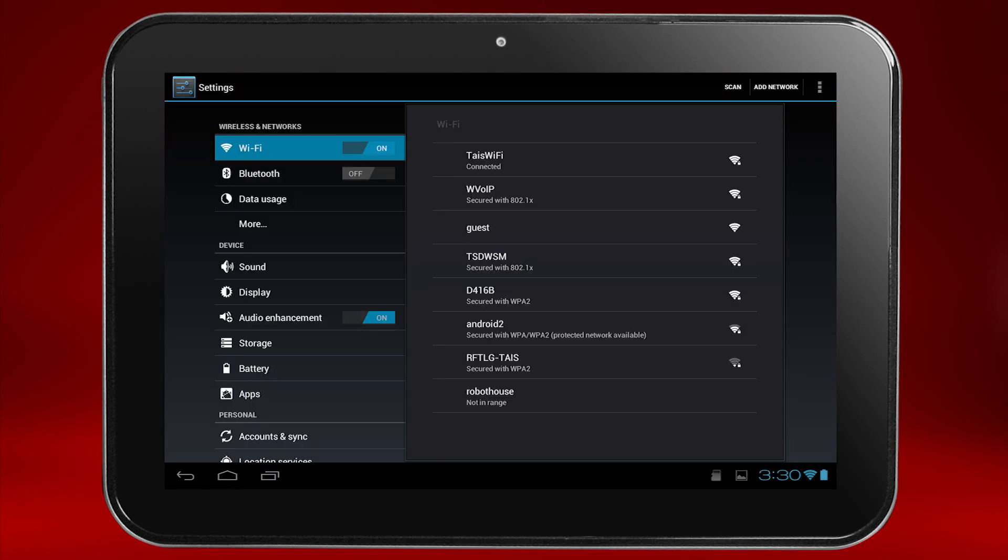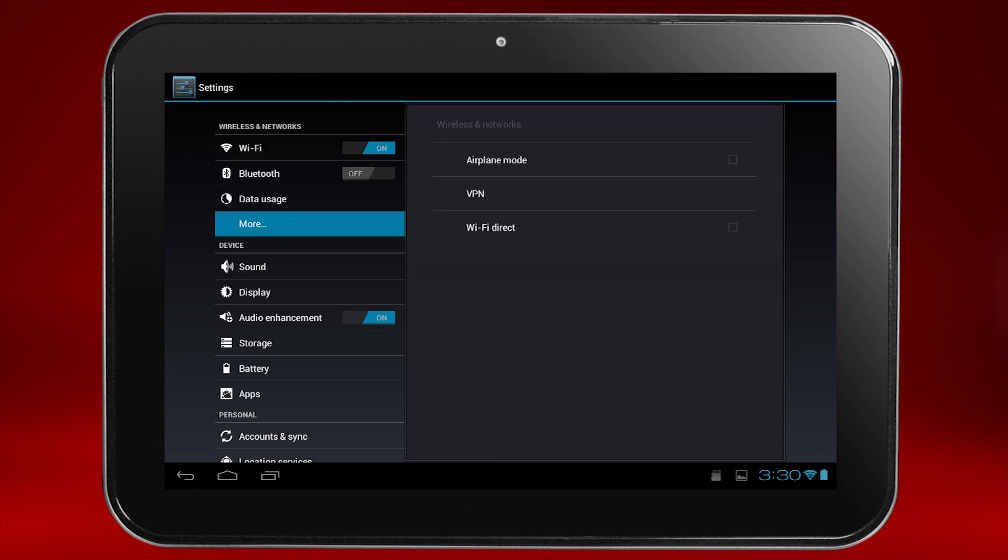Note that if you're taking your tablet on an airplane, select More on the left and then touch Airplane Mode on the right to suspend the wireless signal while in flight. For now, leave Airplane Mode unchecked.